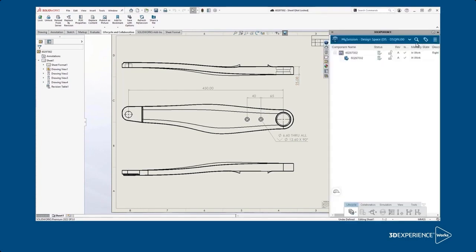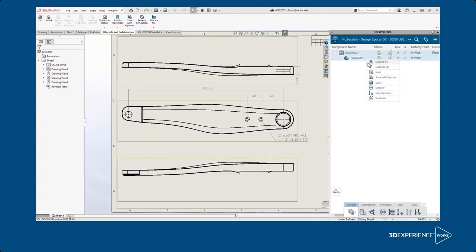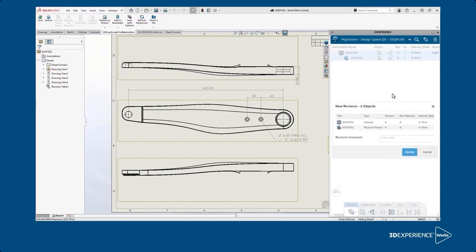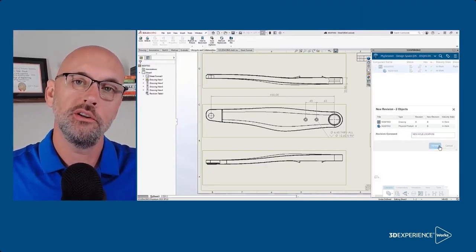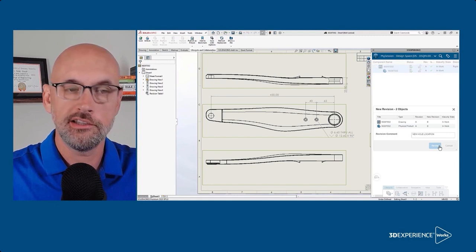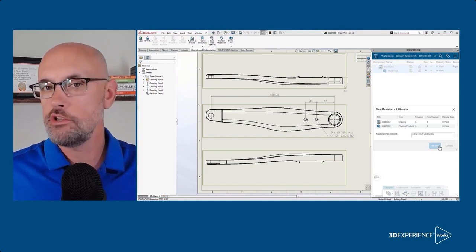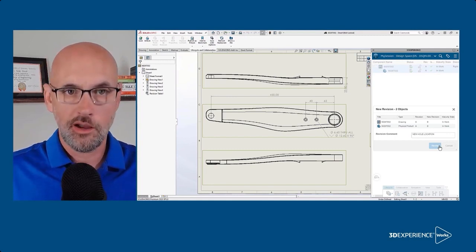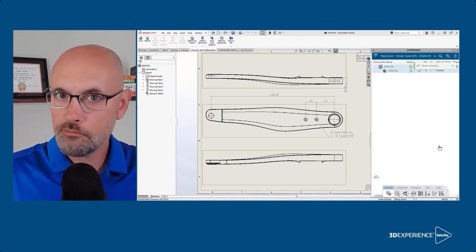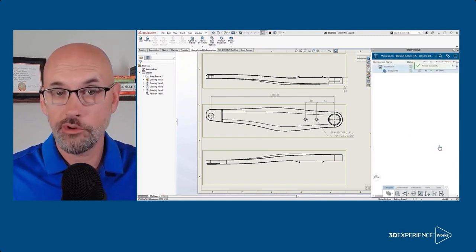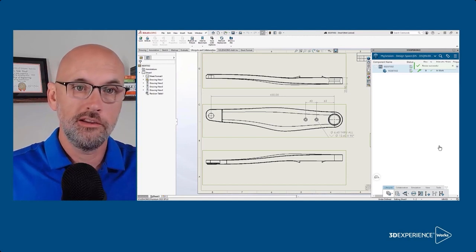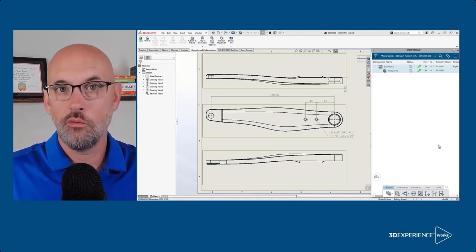The next step is important because it's how we recommend handling your files in a simple store and revise type of workflow. I'll control select both the drawing and the model and then right click to select new revision. Let's go ahead and add the comment to document the changes that we're about to make. Think of it this way: we're going to leave rev A in 3D Experience as is. A new revision makes a copy of the file at that point so we can modify it freely.